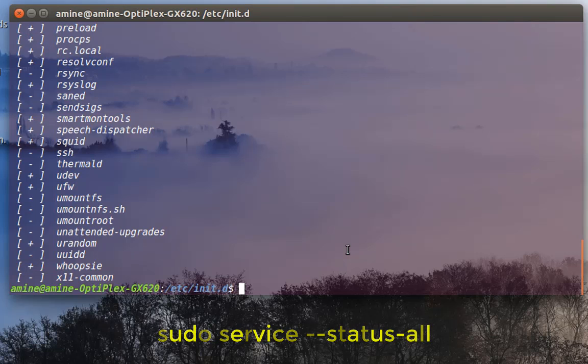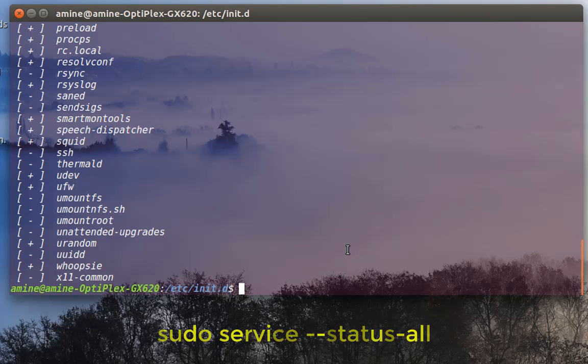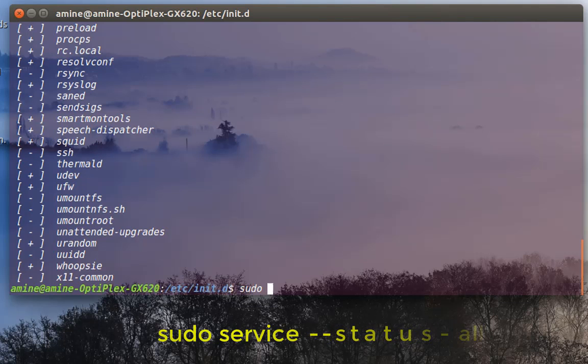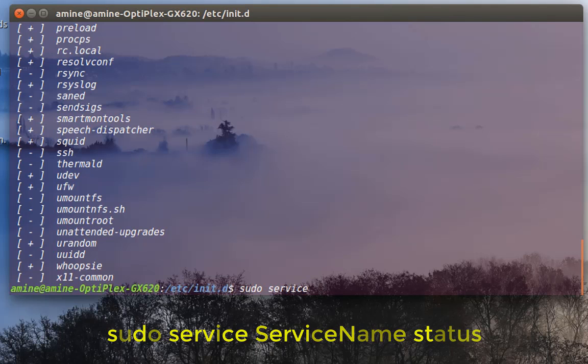For example, here is a service that is not running because there is a minus sign in front of it. So I can check that, for example, with the command sudo service, and the service name which in this case is ssh, and just command status.